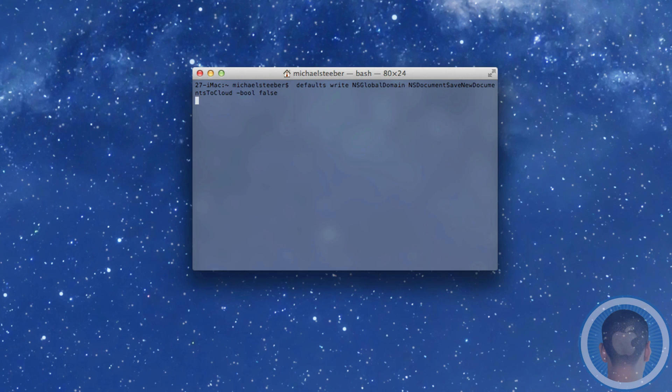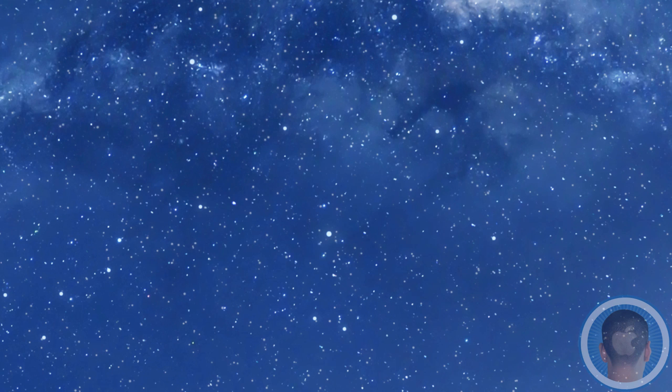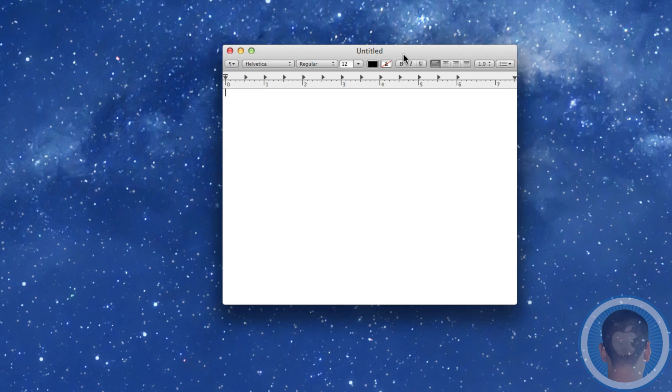So when you hit enter, what you're going to see is it's just going to bring you back to this prompt. And you're all done. You can quit Terminal. And it's really that easy. It's very simple.